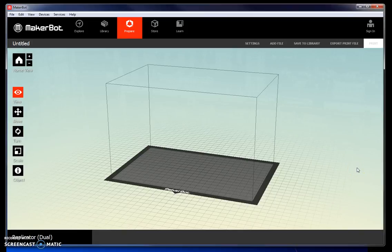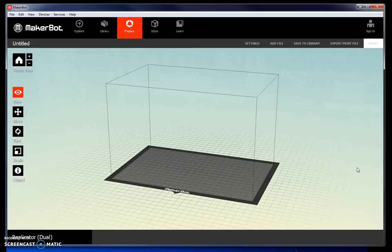After you have created your part in SolidWorks, make sure that you save it as an STL file. When you are ready to print, open up the MakerBot software.